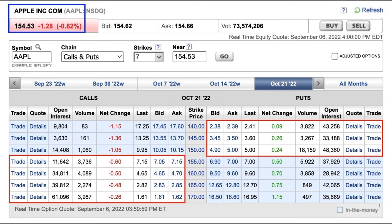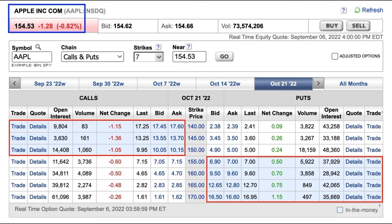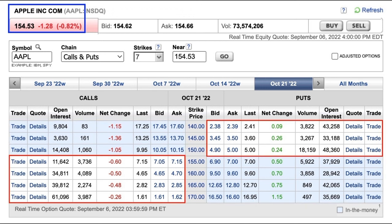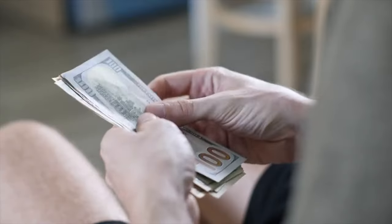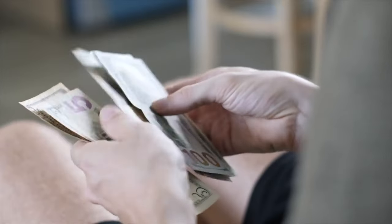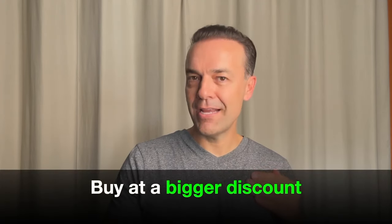Most trading platforms do something similar to E-Trade here — the options that are in the money are typically shaded, and the ones that are out of the money just have a white background. So just to recap: in the money call options are calls whose strike price is less than the current price of the stock. Out of the money call options have a strike price that is higher than the current stock's price. For puts, it's the complete opposite. Now here's when things start to get interesting. Notice that the farther an option is in the money, the more it costs. The 140 call option is selling for around $17.50 because it's $14.53 in the money. However, the 150 option is only selling for just over $10 per share because it's only $4.53 per share in the money.